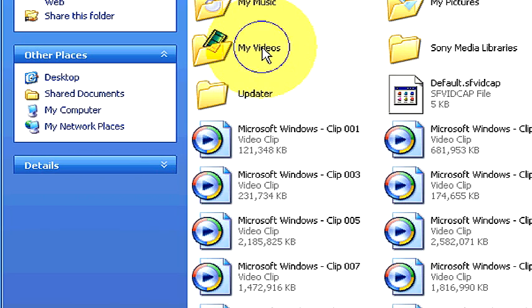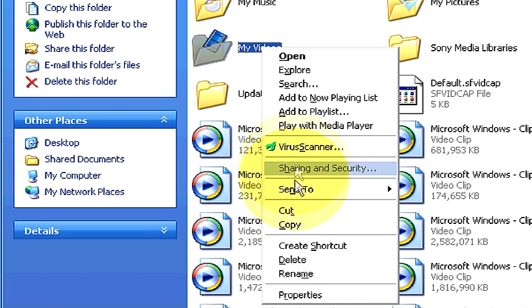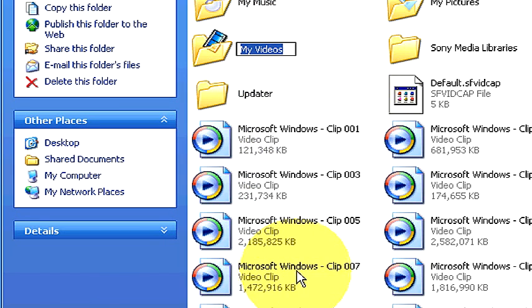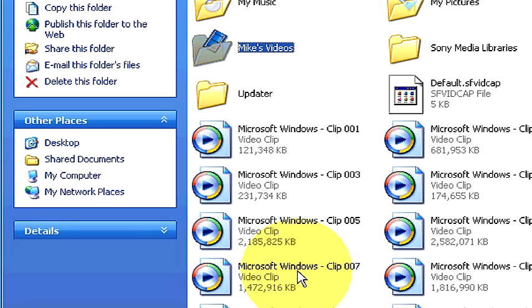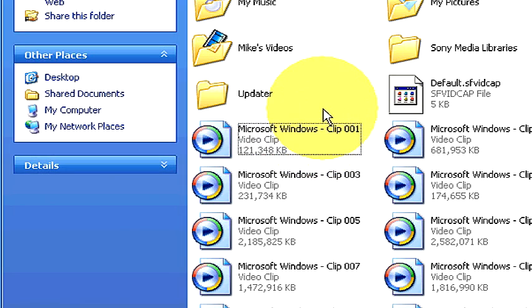We right-click on it, scroll down to where it says rename, type in our text, Mike's videos, hit enter. We have just successfully renamed our folder.